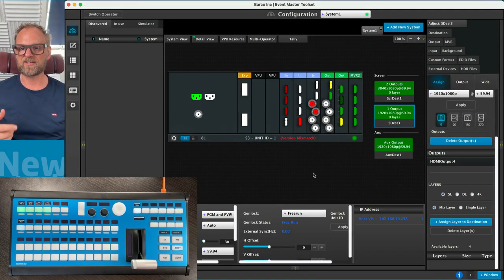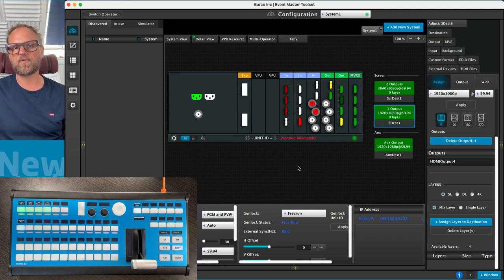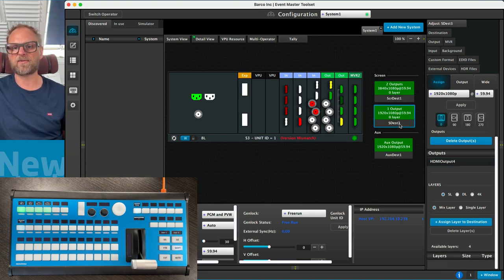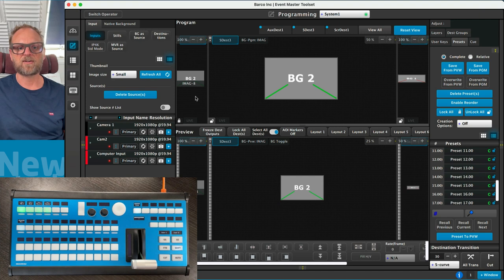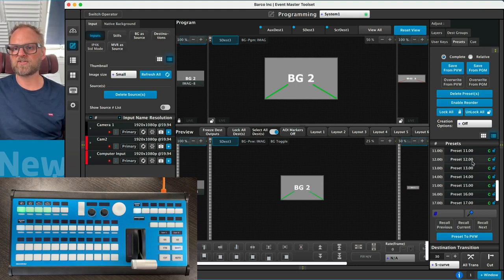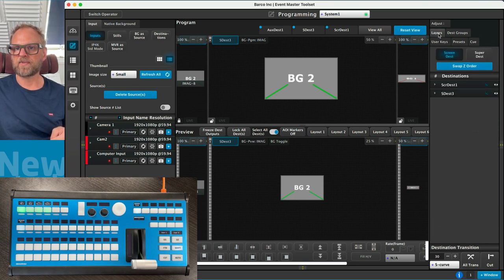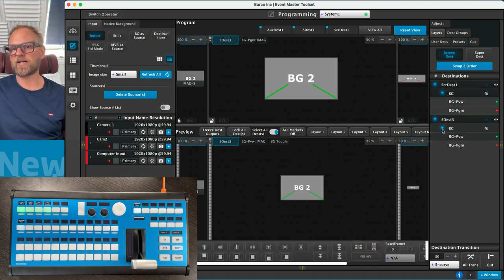The Eventmaster toolset is part of today's demonstration. I can first show you how this Eventmaster is set up. We have defined one output which is a standard HD, and another output which is a widescreen. The important bit is that we have screen destinations labeled S-Dest3 and S-Dest1. So two screen destinations are in place, and we also have an AUX destination which we won't use. We have some presets and cues lined up, and currently there are no layers except the background layer in both screen destinations — but that will come.